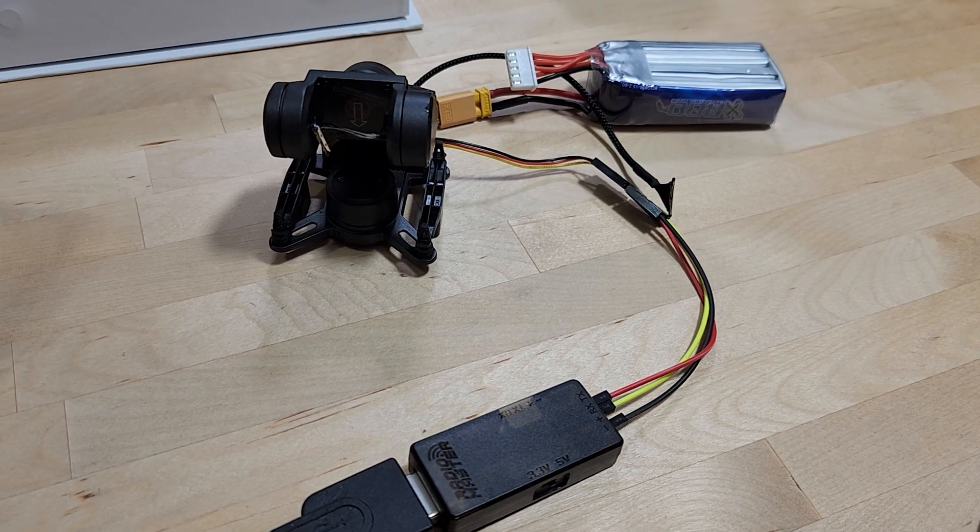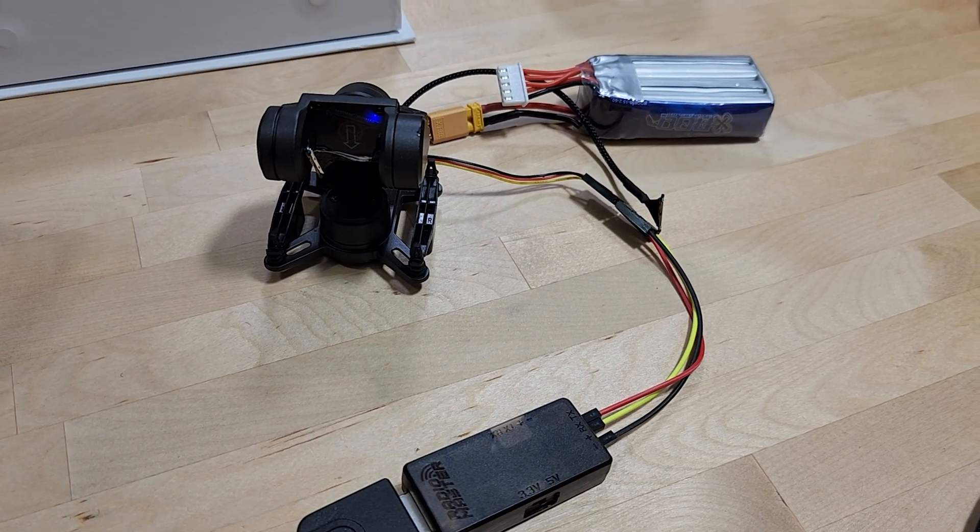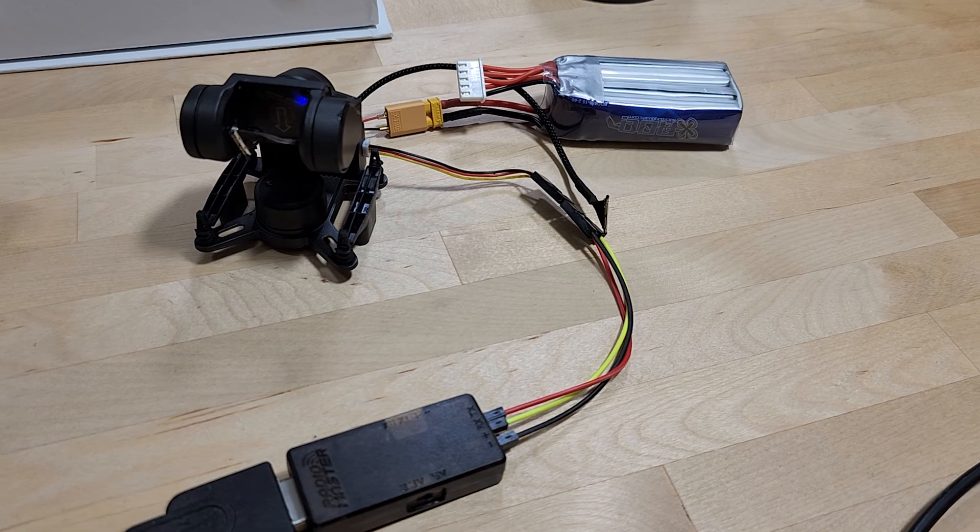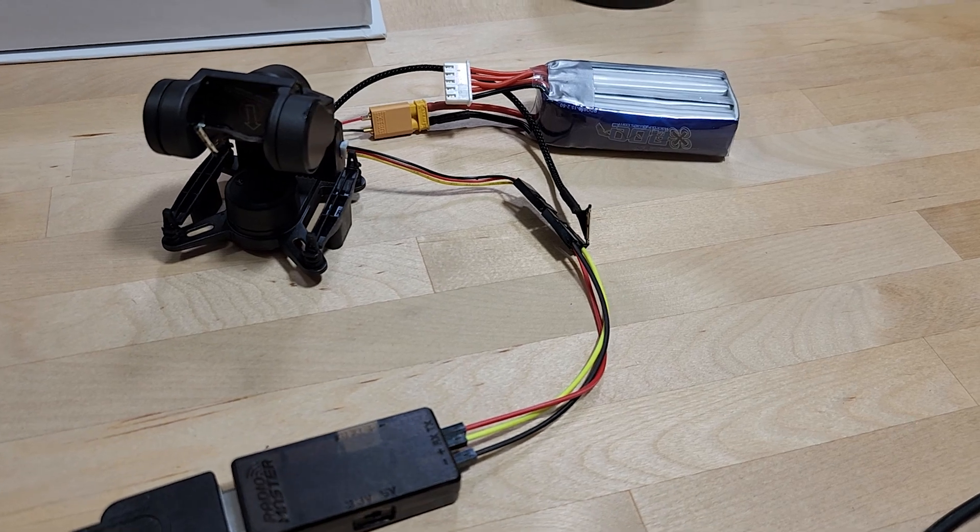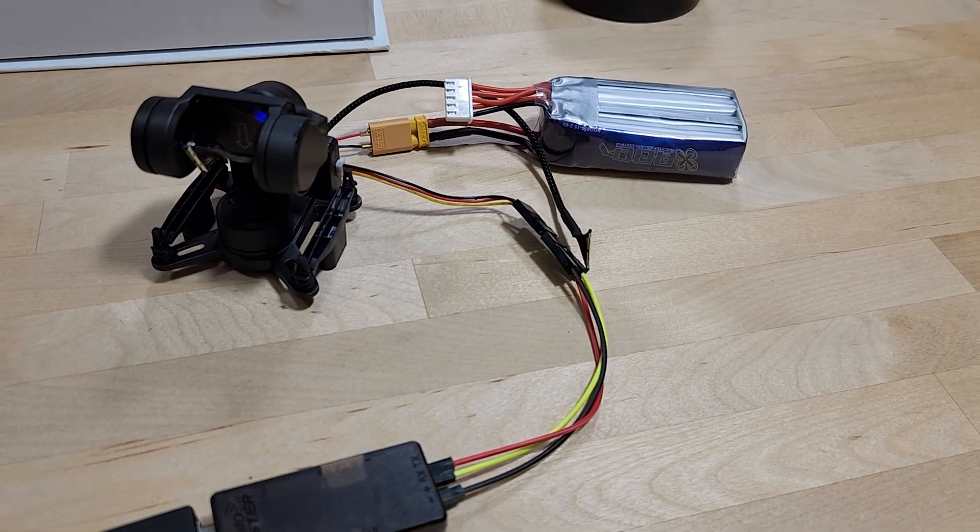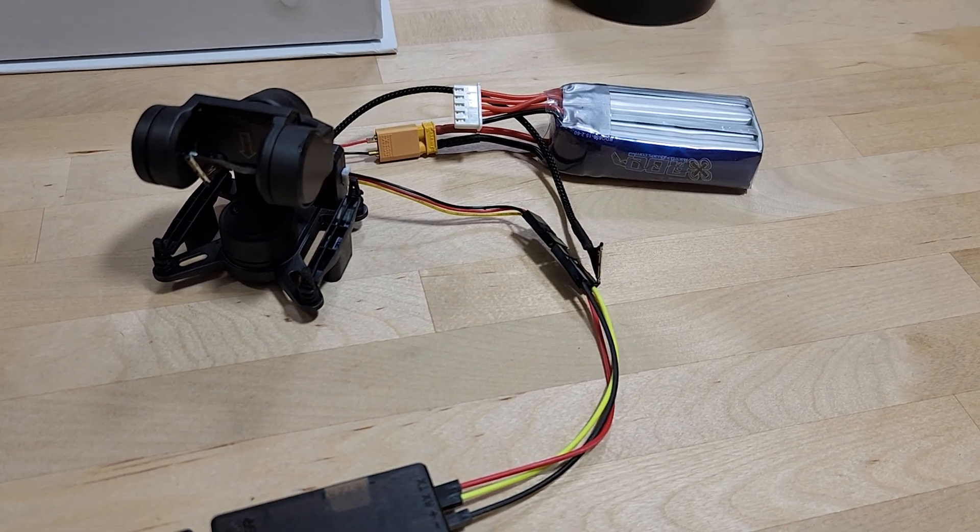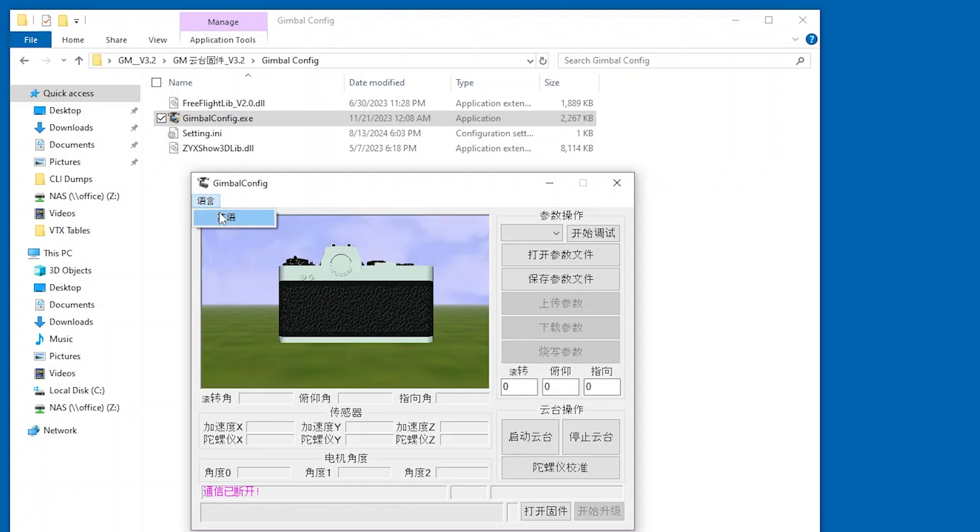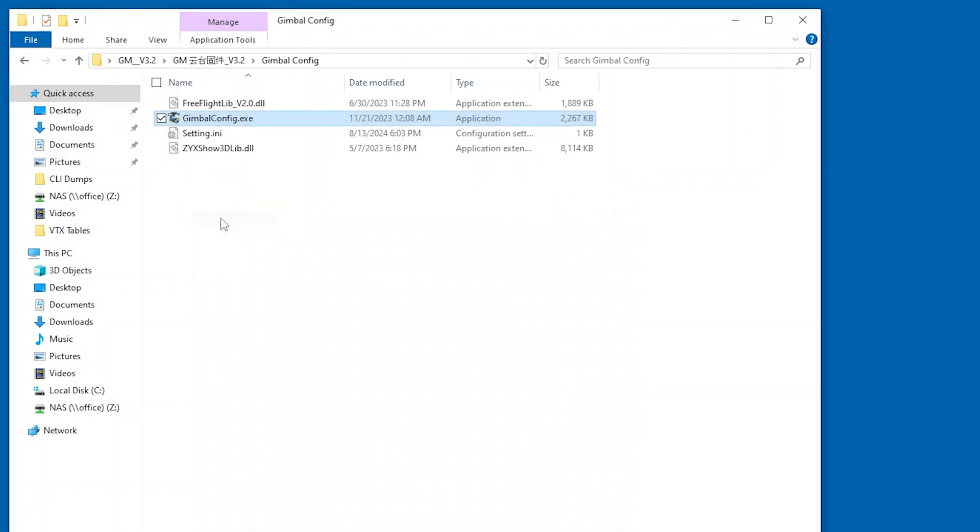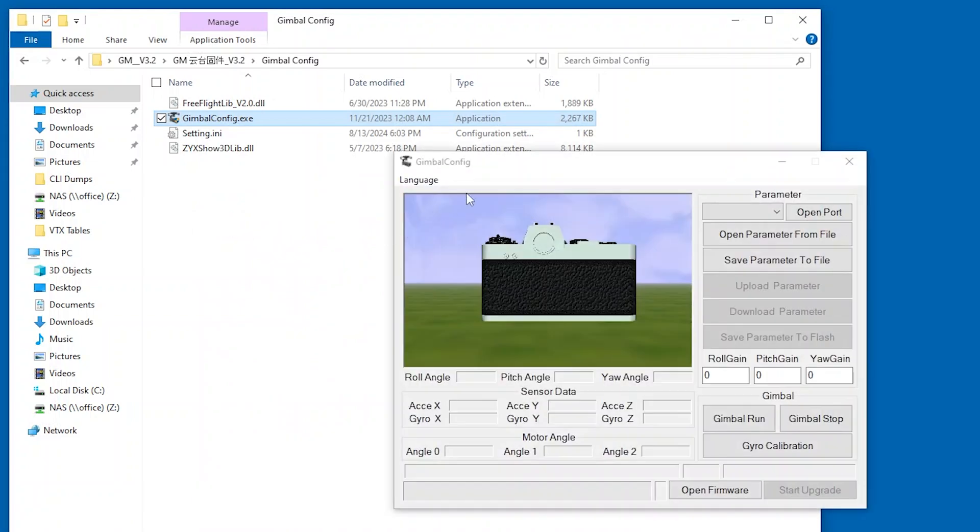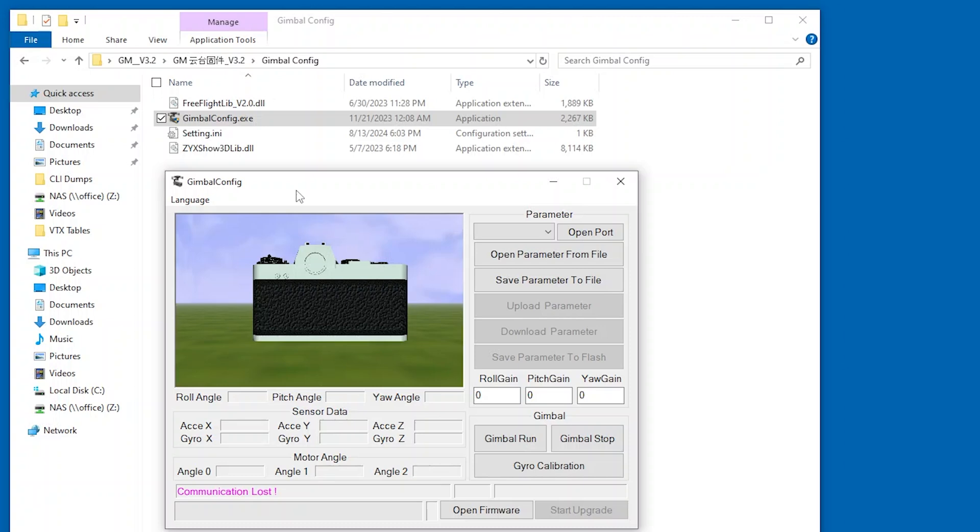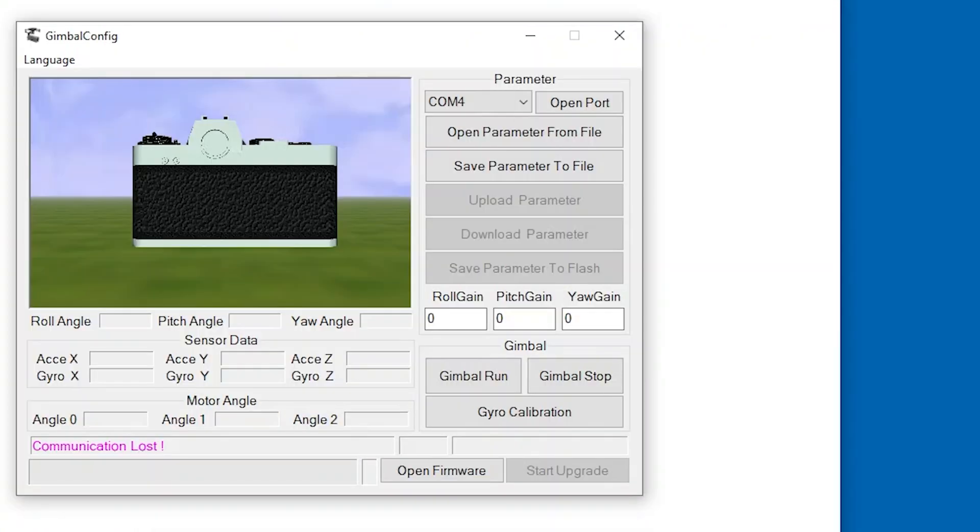And then this will be connected to the computer, and then you want to go find—in one of the folders is called gimbal config—you want to launch that program, gimbal config.exe. So you run that. When you run it the first time, it's going to be in Chinese, and the upper left-hand corner is the language switching menu. So click that and then basically select the first item. It'll switch to English and it'll basically reboot or shut down the program to relaunch it, and then from that point on, it'll launch in English.